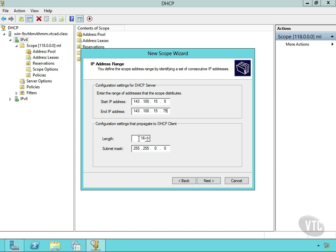Now notice the length right here. This is the length of my network ID. Notice it already built a subnet mask for me because it sees that 143 is a class B address. Notice if I basically subnet here, it'll start to build these for me. Or if this was a class C address, you'll notice I can take it all the way out.